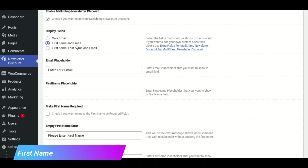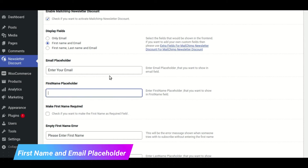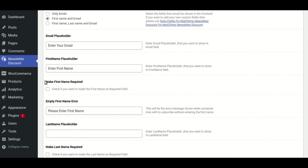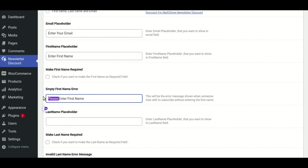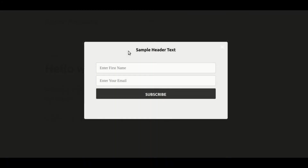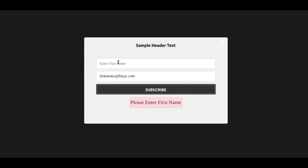We'll now try the first name and email display fields, and then add text to its placeholder. Check this box if you want the first name field to be required. Enter the error text that will appear if someone forgets to enter their first name when the first name field is made mandatory, then save the changes. As you can see, the placeholder text is visible as specified in the settings, and when someone forgets to fill out the first name field, the error text appears.